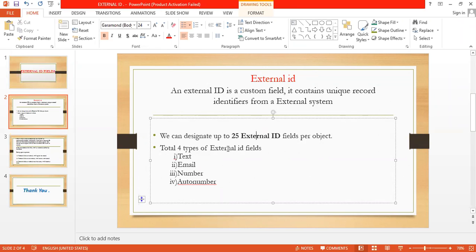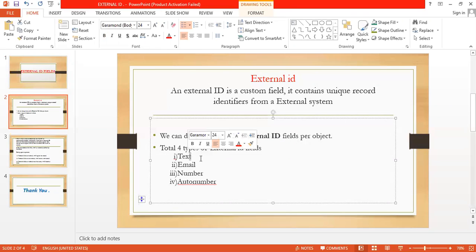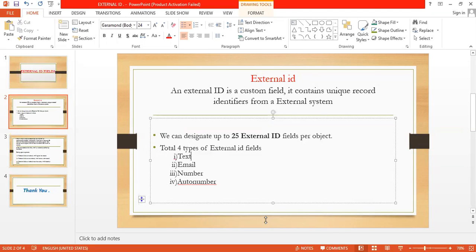So here I am going to take one example of how you can create that external ID field. I can take, suppose, account object. In this I can create, so take new field.